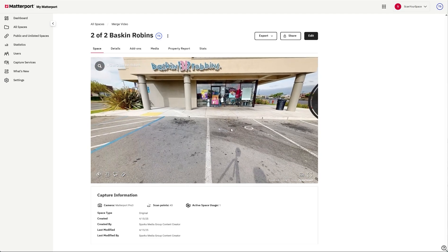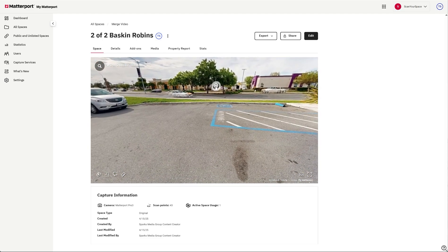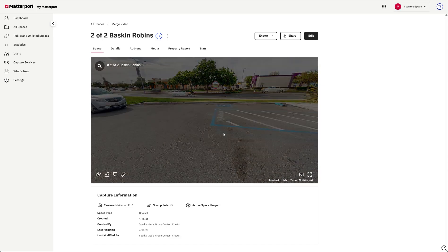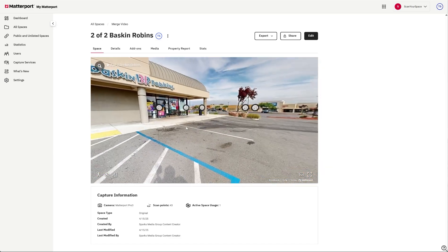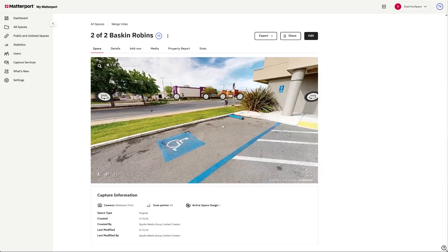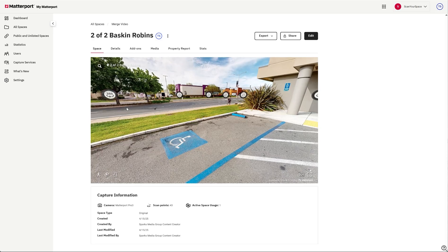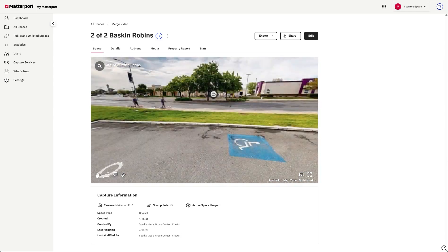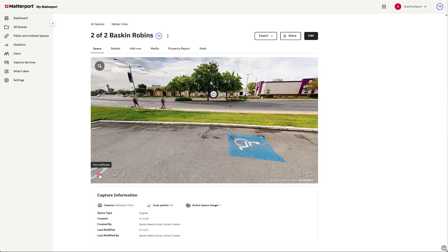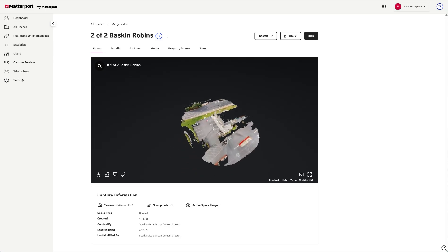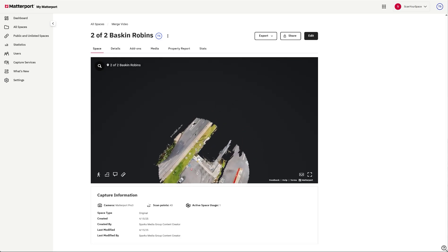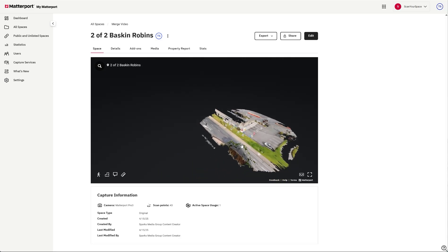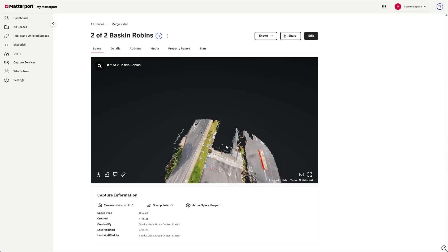So here you have the 360s. You have the outside of the store. So I'm hoping that there's enough overlap to be able to merge the two spaces together.